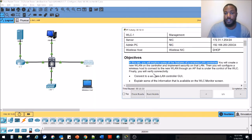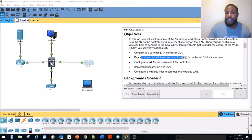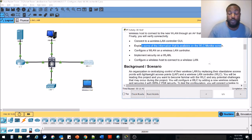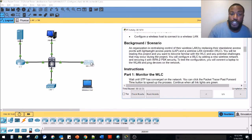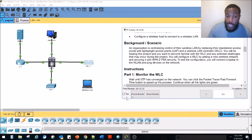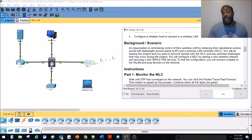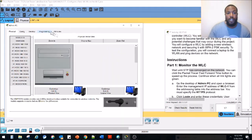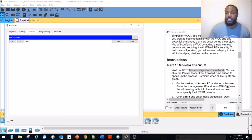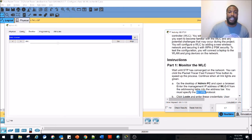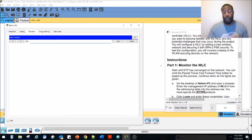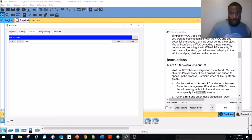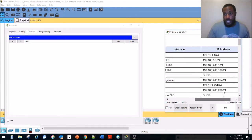The objectives are to connect to the wireless controller via the GUI and explore the information available on screen. To get onto a wireless controller, you need to access it via HTTPS and then the IP address. We'll go to the admin PC, open up a browser, and enter the management IP of WLC1 from the addressing table. The IP address is 192.168.200.254/24, so we'll type HTTPS colon slash slash followed by that address.